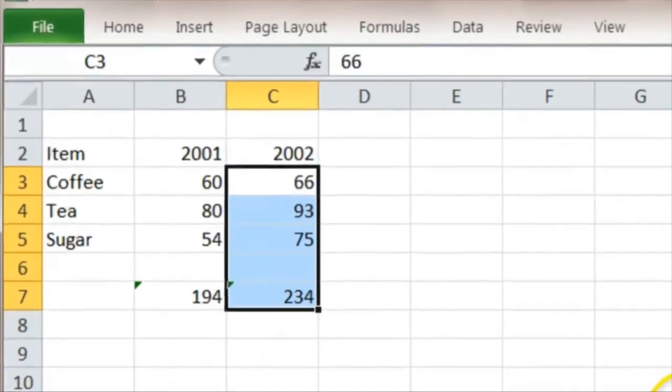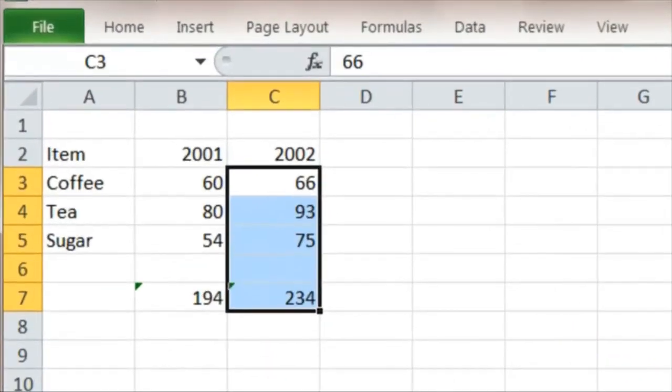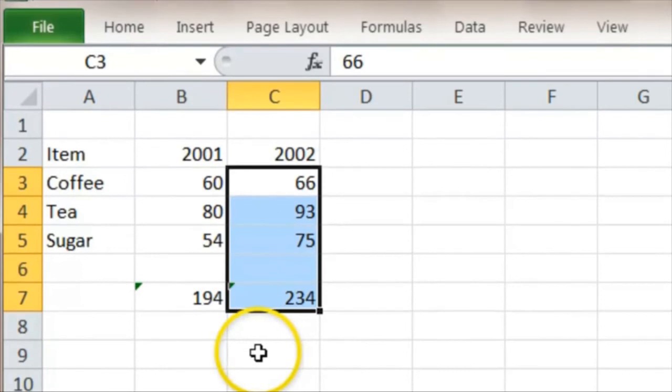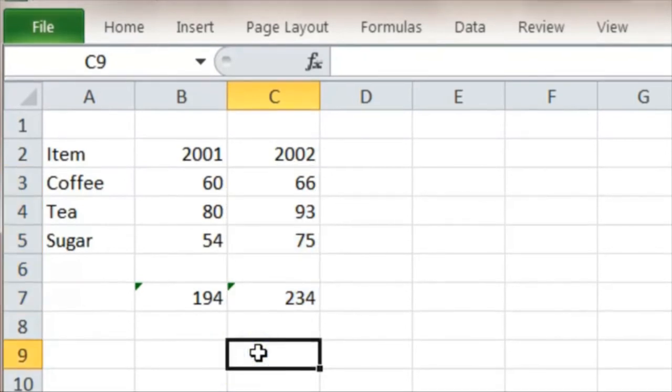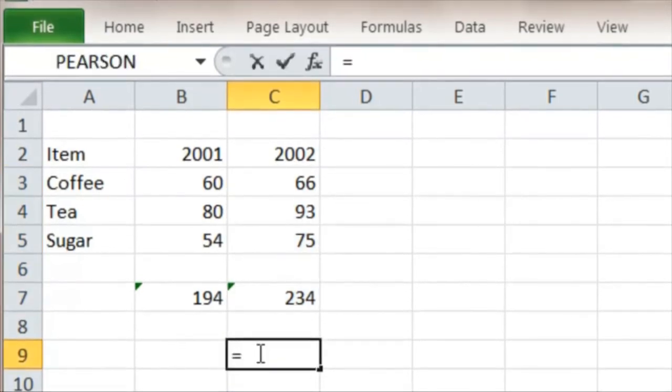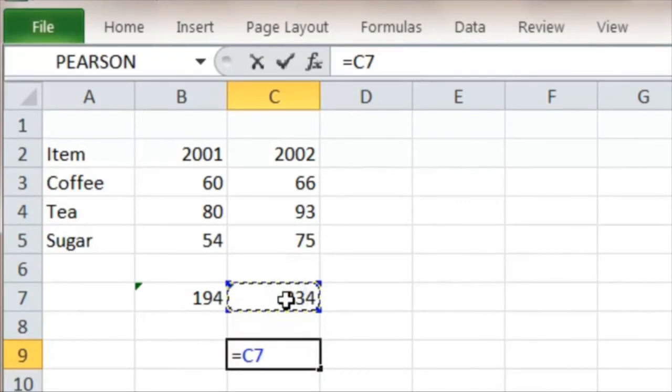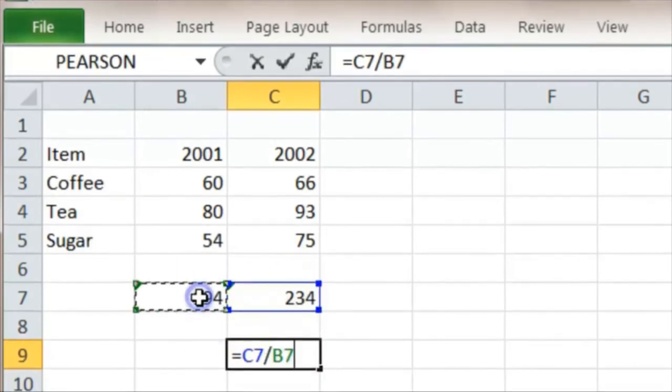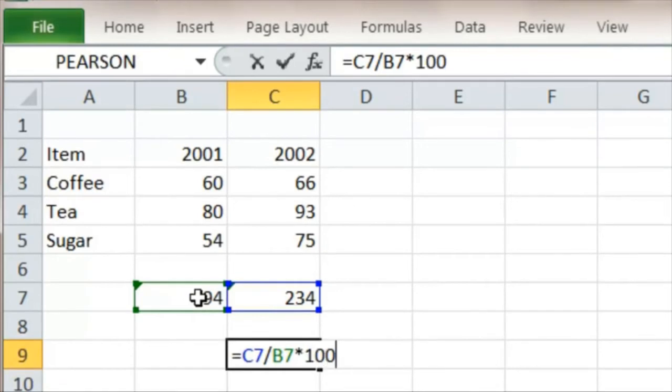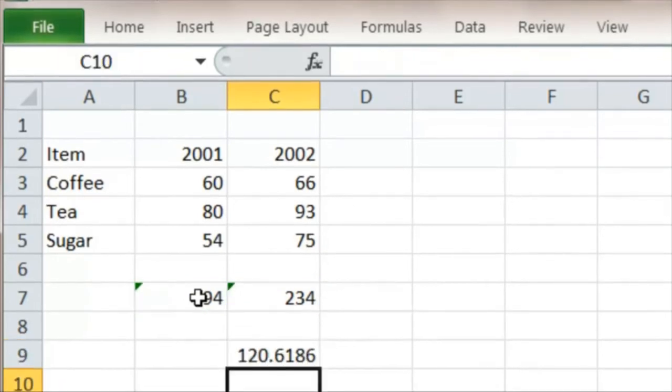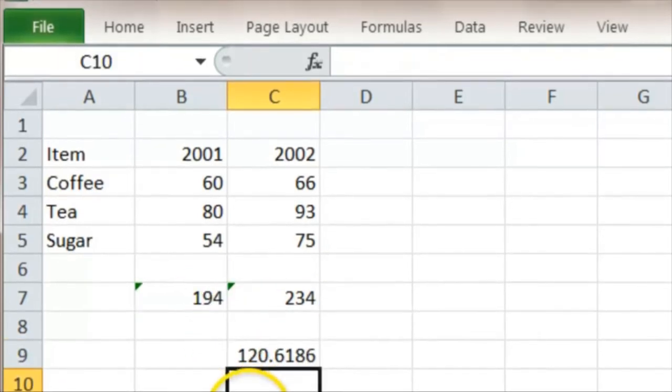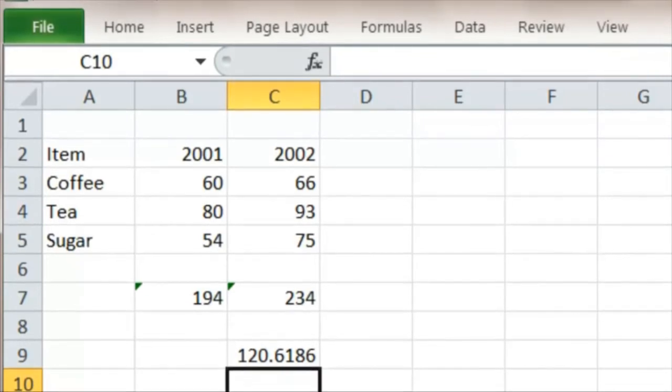234. So the index number in 2002 relative to 2001 is given by the new value divided by the original value times 100: 120.6. The total price has gone up by 20.6 percent.